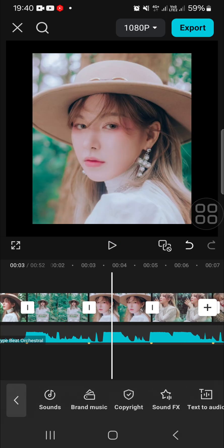And that's all there is to syncing photos to music beat in CapCut mobile. I hope this video will be useful for you. Thank you so much for watching, and see you in the next video.